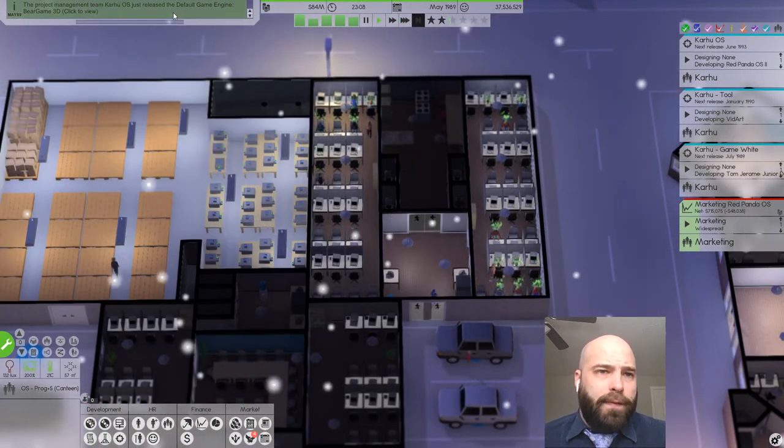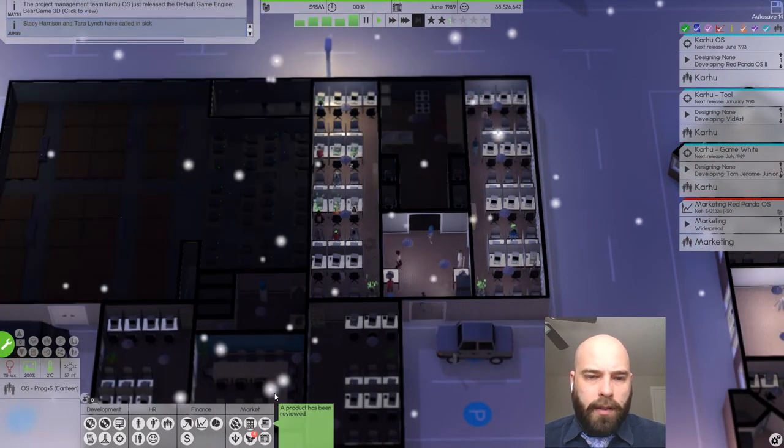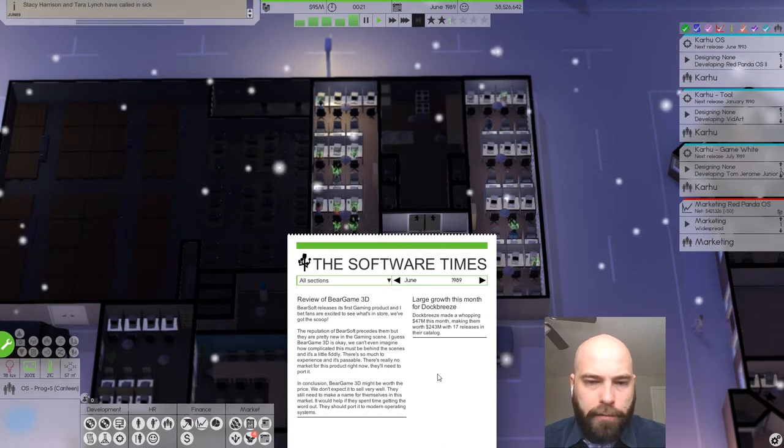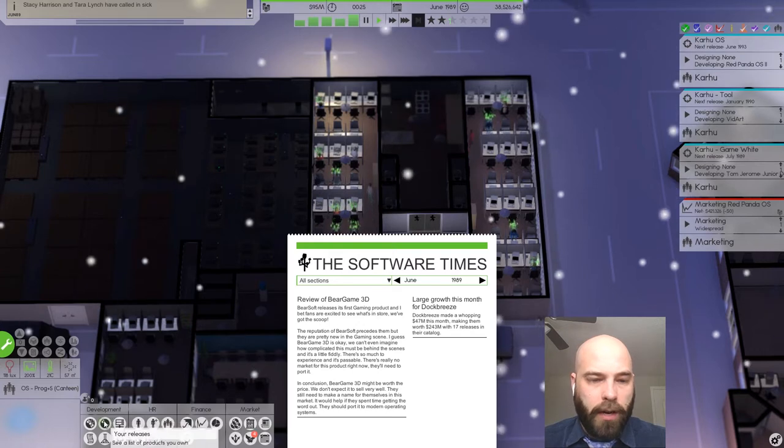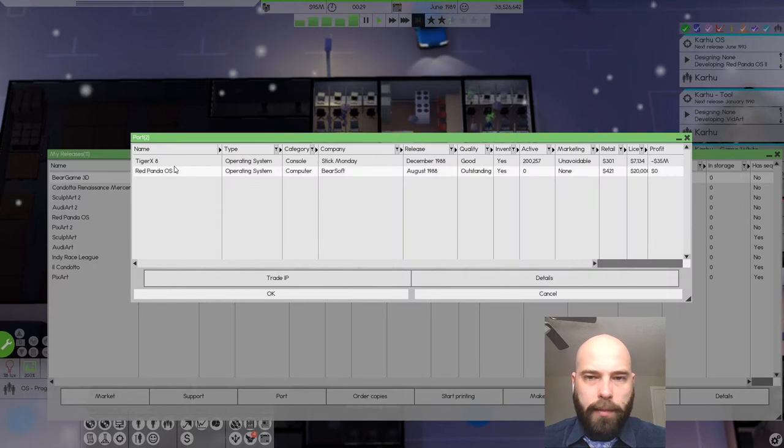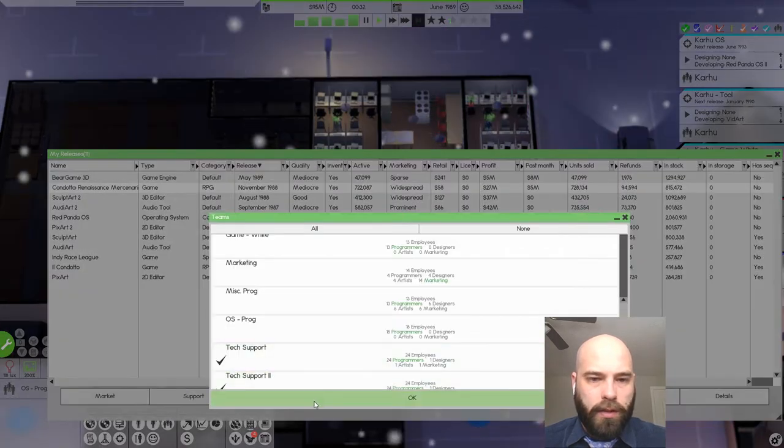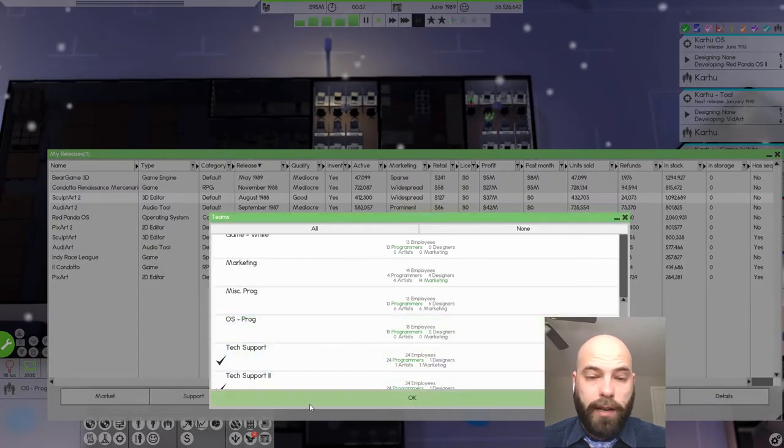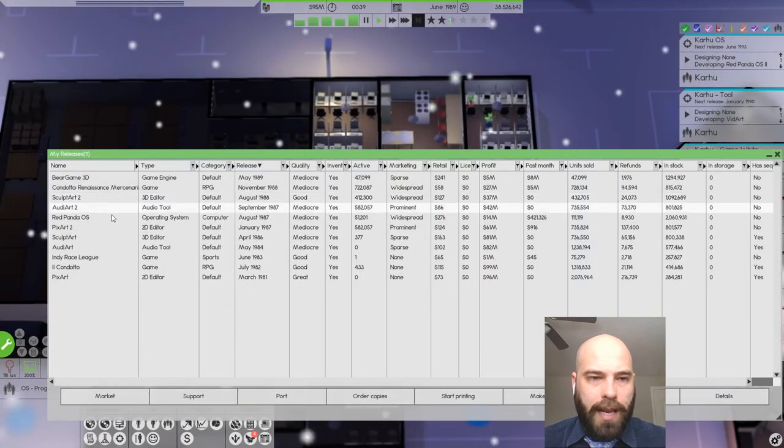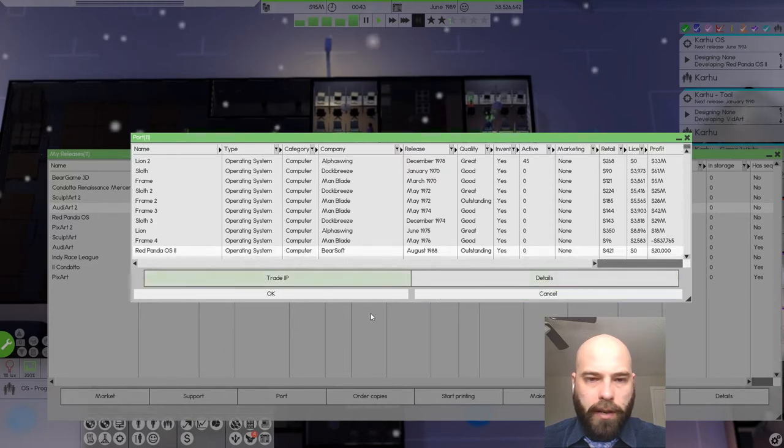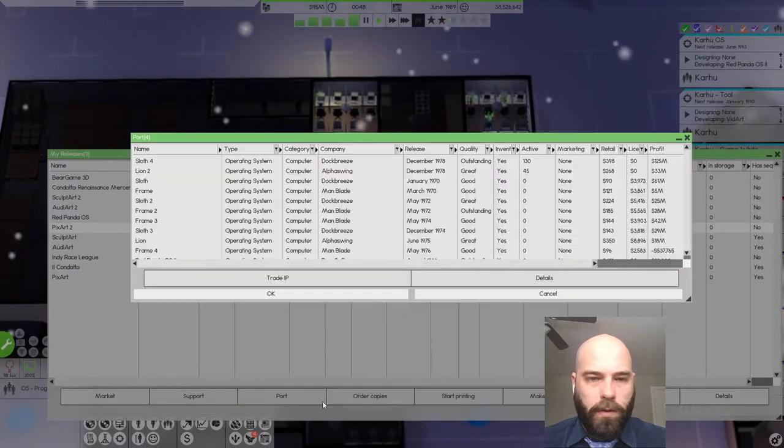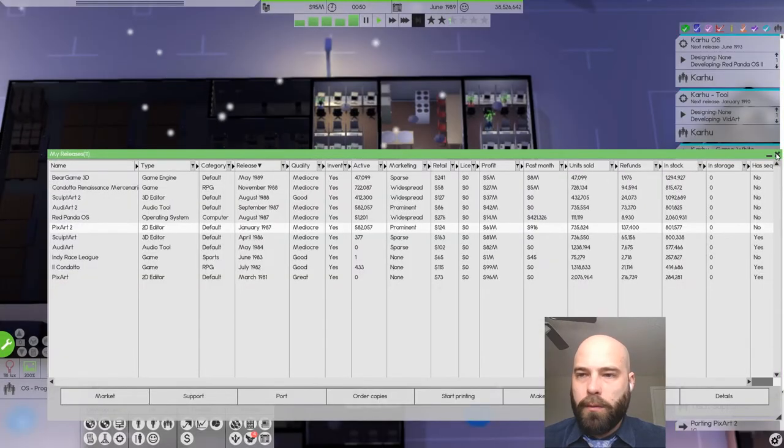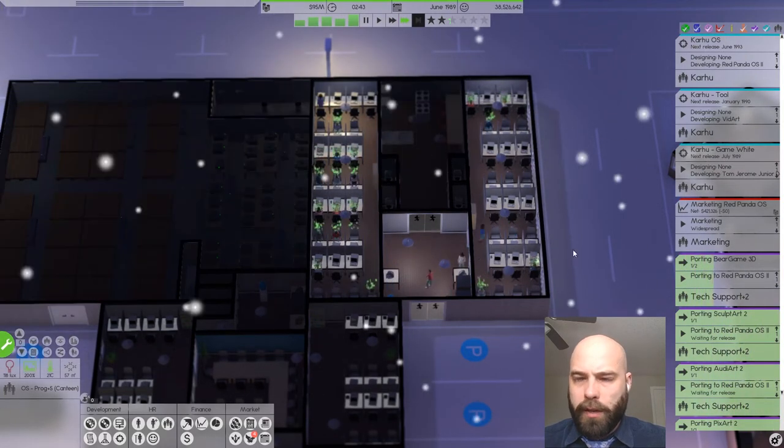We've just released a default game engine, Bear Game 3D. Is it any good? Really no mark for this project right now. They'll need to port it. We don't expect to sell very well. Let's port this to Red Panda OS 2 and Tiger 8. We'll port Condotta to Red Panda 2. We will port SculptArt and AudiArt to Red Panda OS 2. Give the tech support team a little bit of something to do.